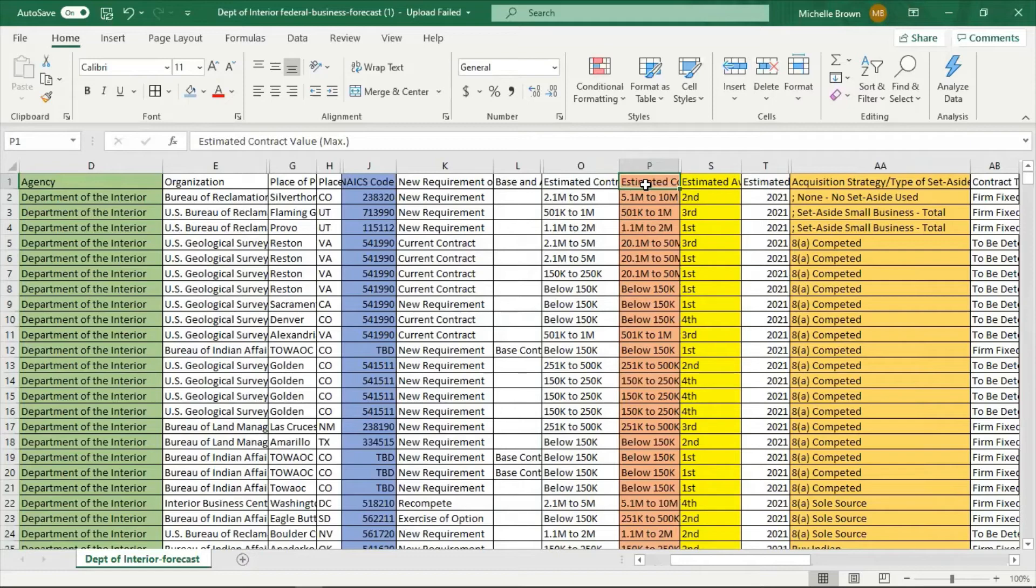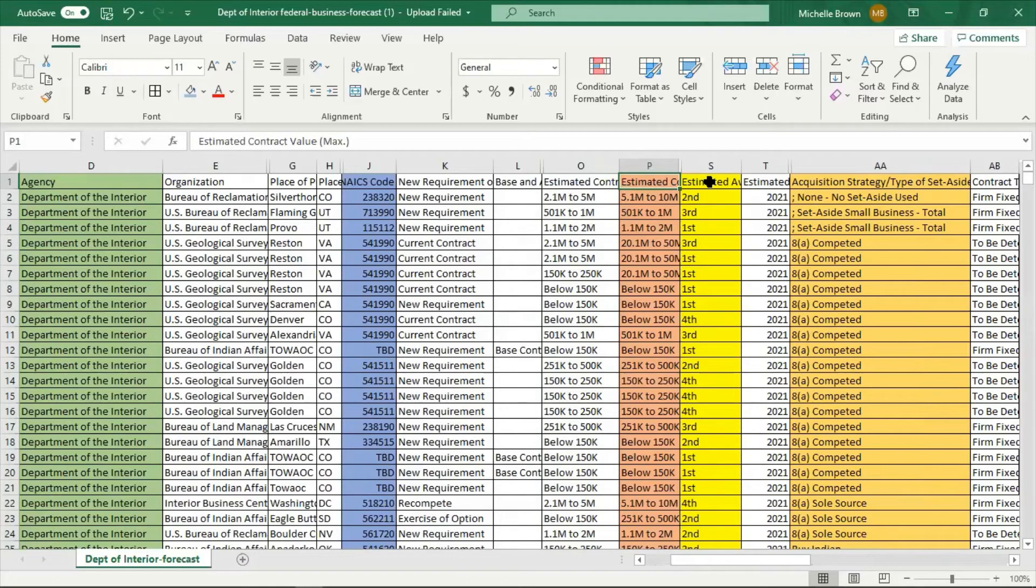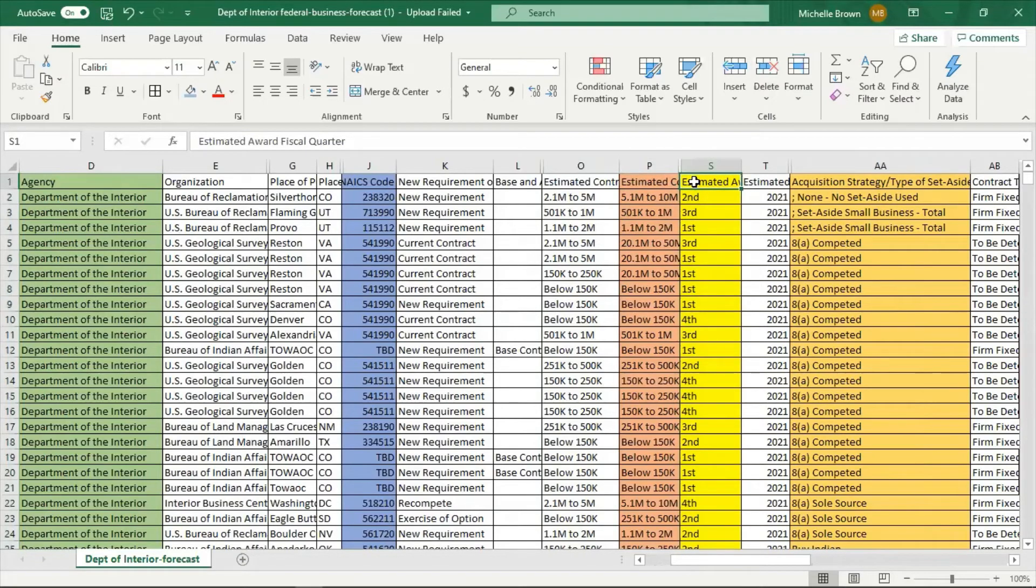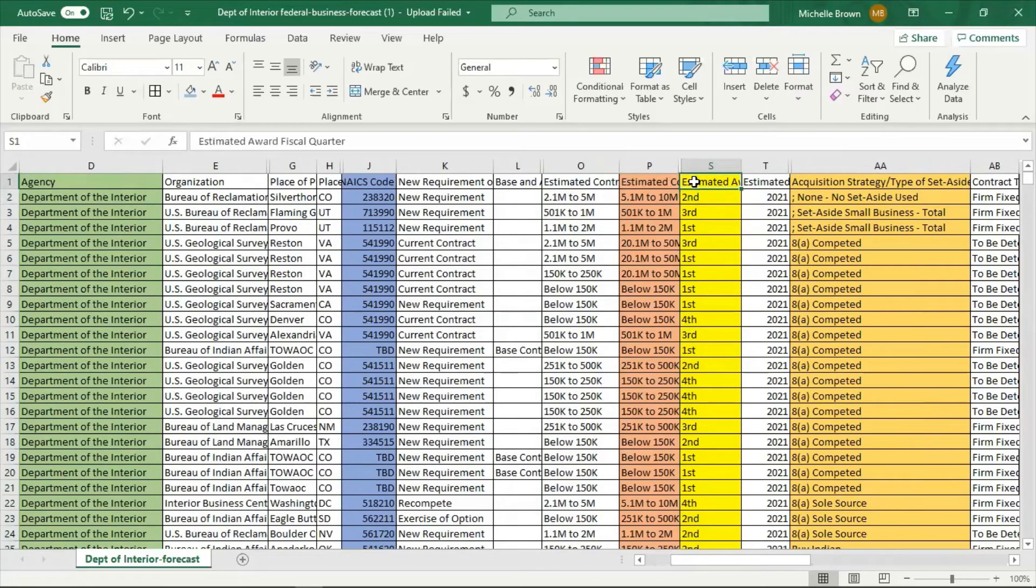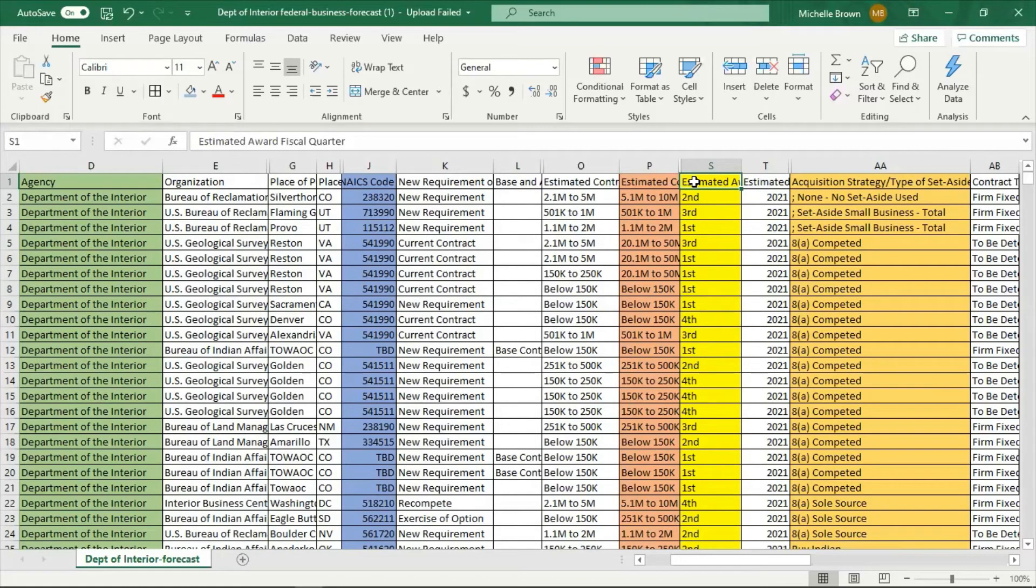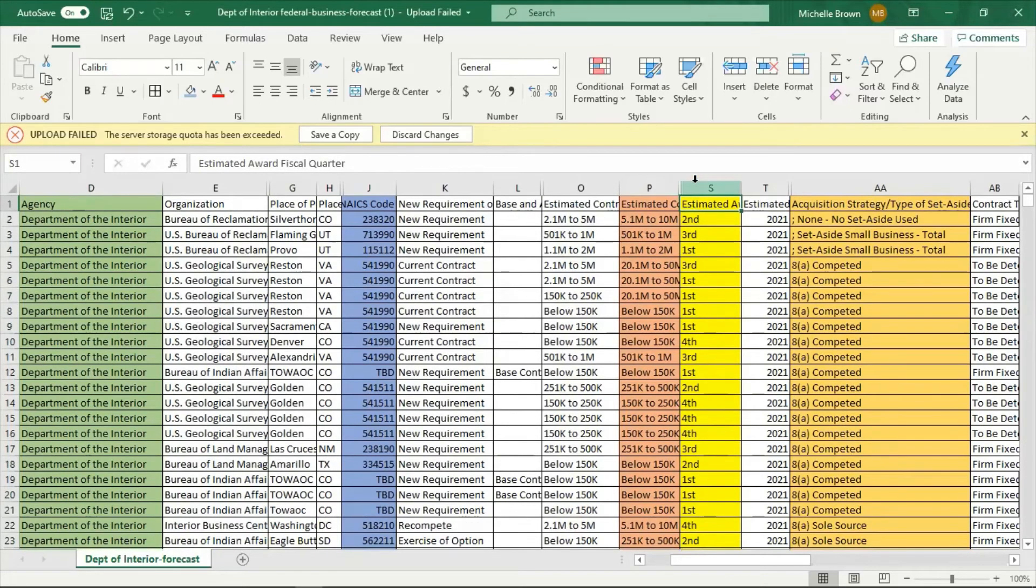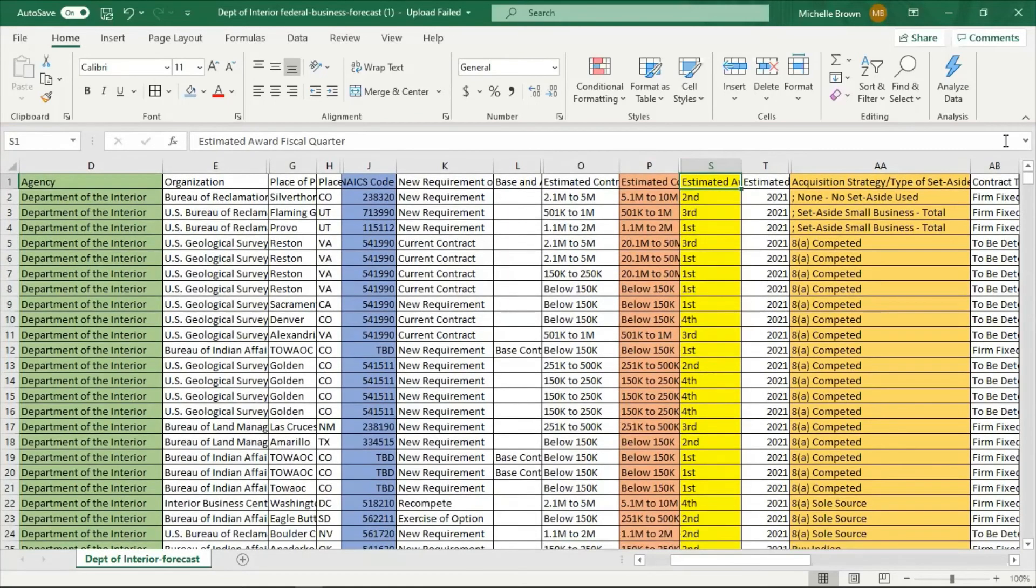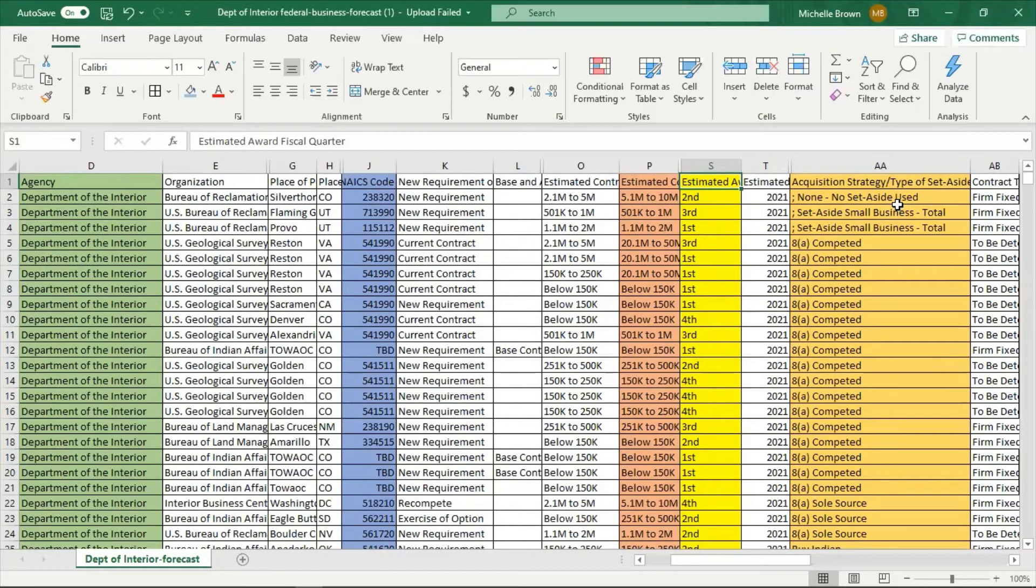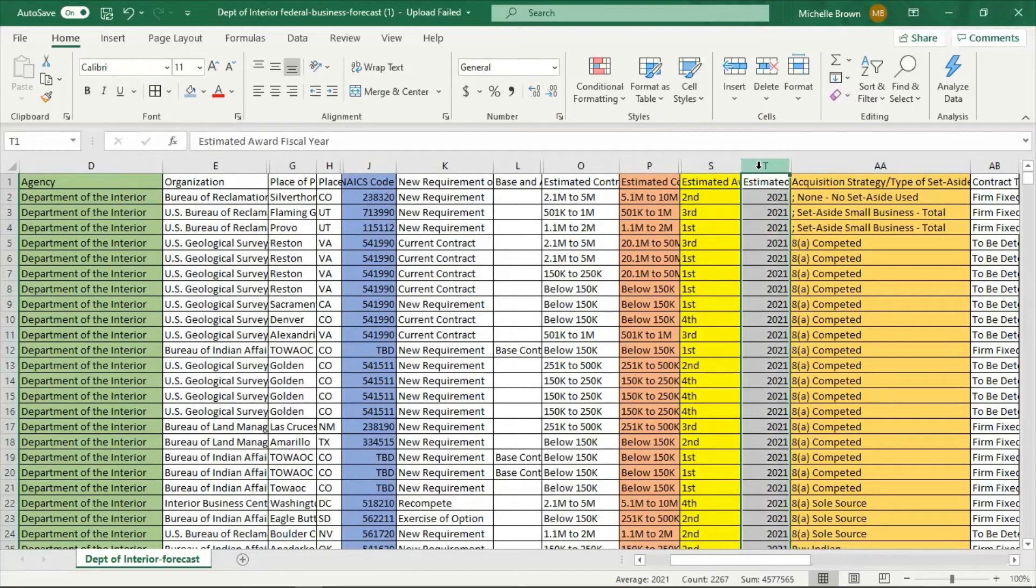Then this category, S, is very important. It tells you the estimated award quarter. Is this going to be first quarter, second quarter? Well, remember, we're still in the first quarter. The first quarter was October 1st. This is why the forecast report is one of the most powerful tools you could ever use or have on a daily or regular basis. Okay. The next is the fiscal year. We are already in fiscal year 2021. For those of you that don't know that.